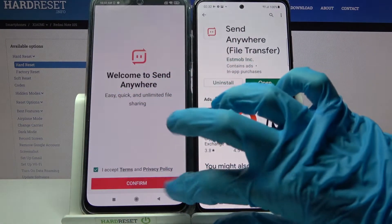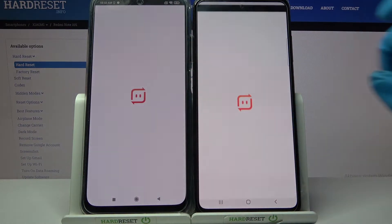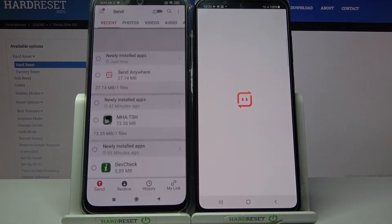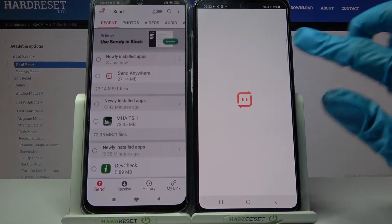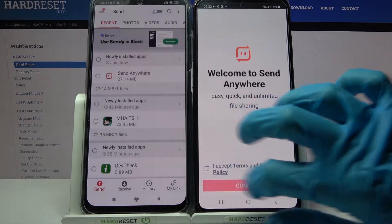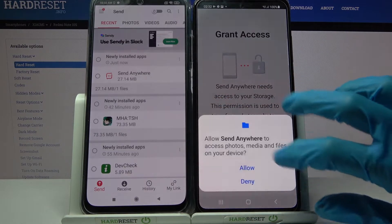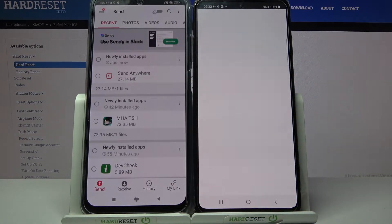Now choose I accept, confirm continue and allow. We have to do the same on the other device: I accept, confirm continue, allow.